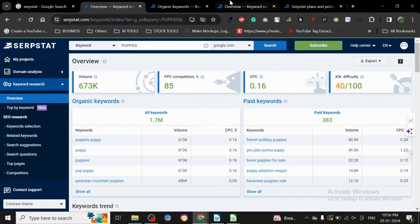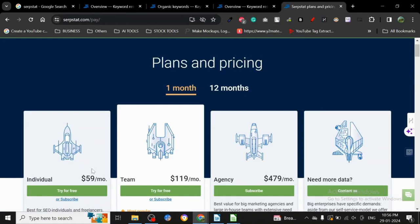in other tools also, but I think the pricing is pretty good for a keyword research tool which provides so much data. So that's all there is to it. I will see you in the next one. Thank you.